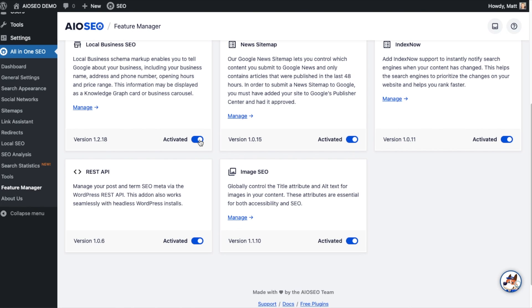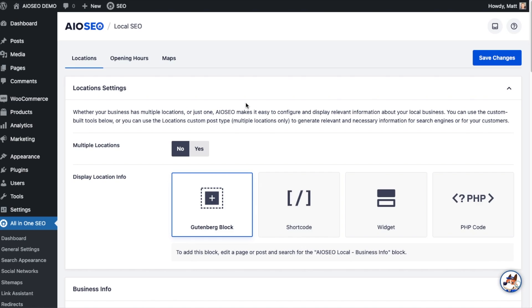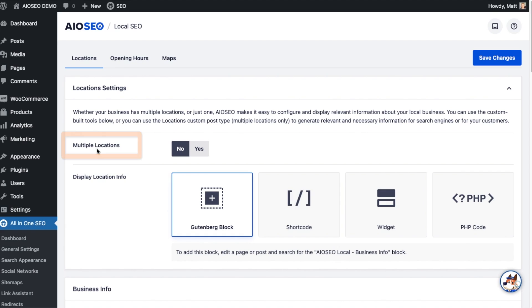After you have the local business SEO feature activated, head over to the all-in-one SEO menu on the left and click on local SEO. There's three tabs up top: locations, opening hours, and maps. We want to stay on the locations tab. Underneath the location settings section, this is what we've been looking for. If you're a business with multiple locations, flip this toggle switch from no to yes, then click Save Changes.